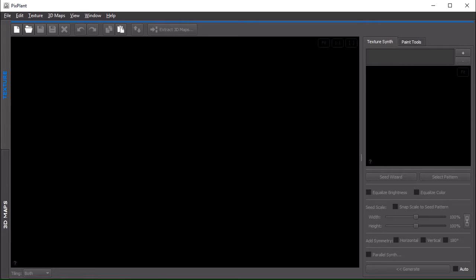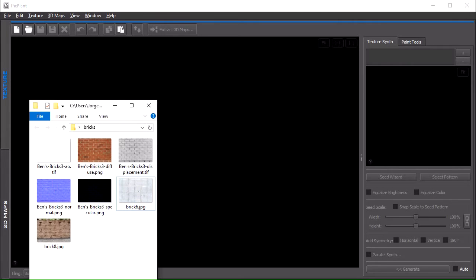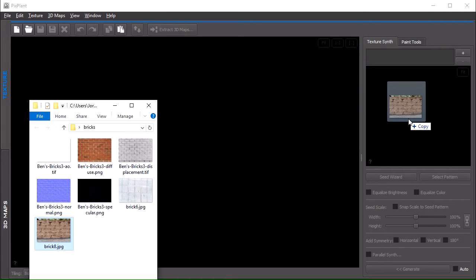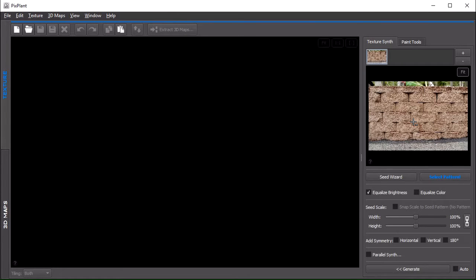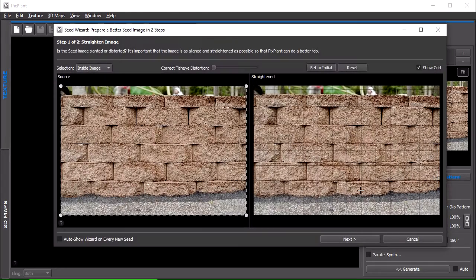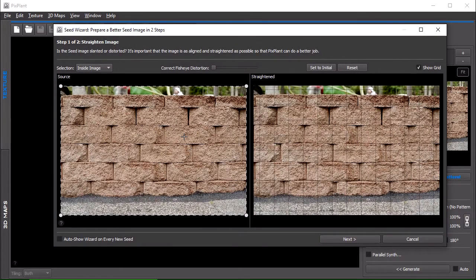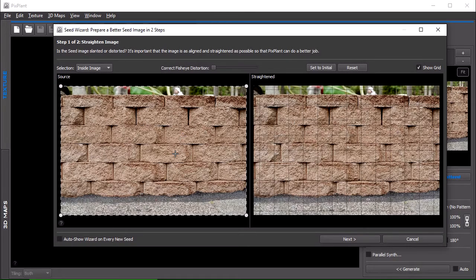Okay so let's start by picking an image and making it tileable. So this is a brick wall, let's open the seed wizard. This is a brick wall and we want to make this a tiling texture of the central part with the bricks.